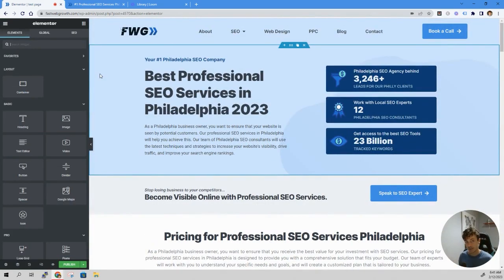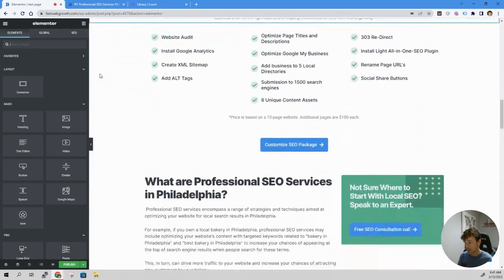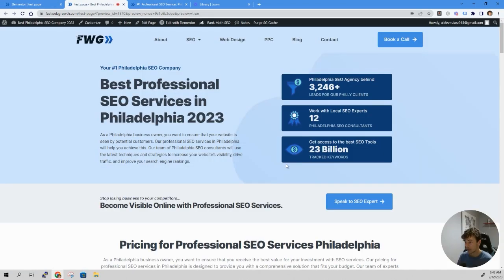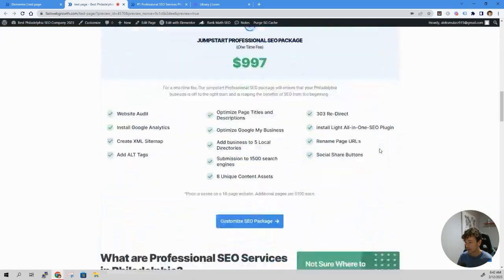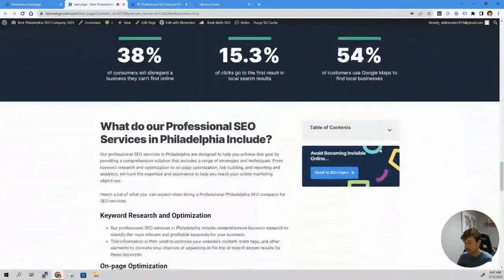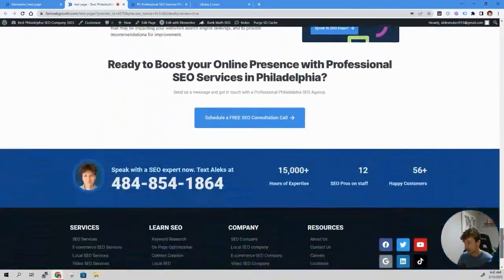Just like that, it has duplicated the entire page for us. All you need to do now is hit publish. Now let's take a live look at our duplicated page that has just been published — and there we go. Without any hassle, you have an entire page duplicated.